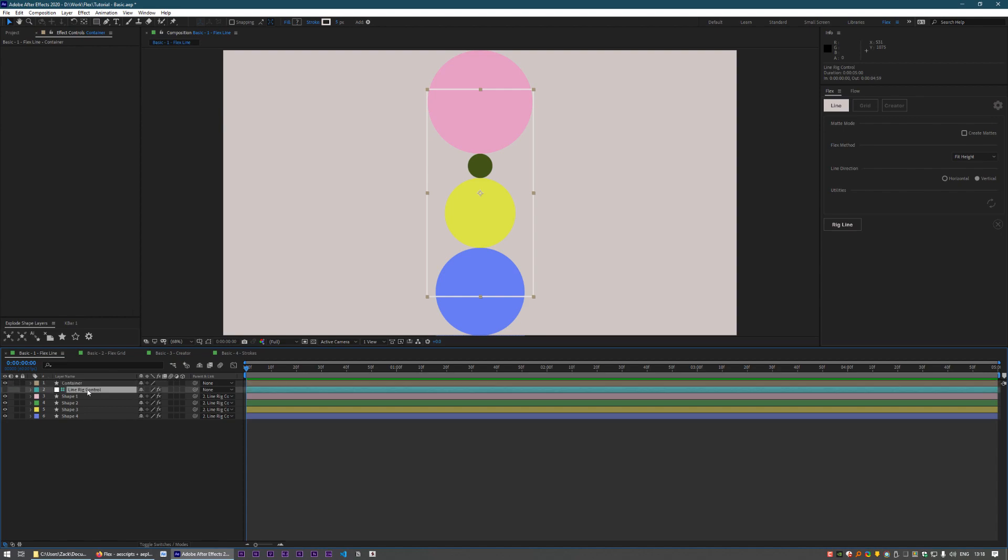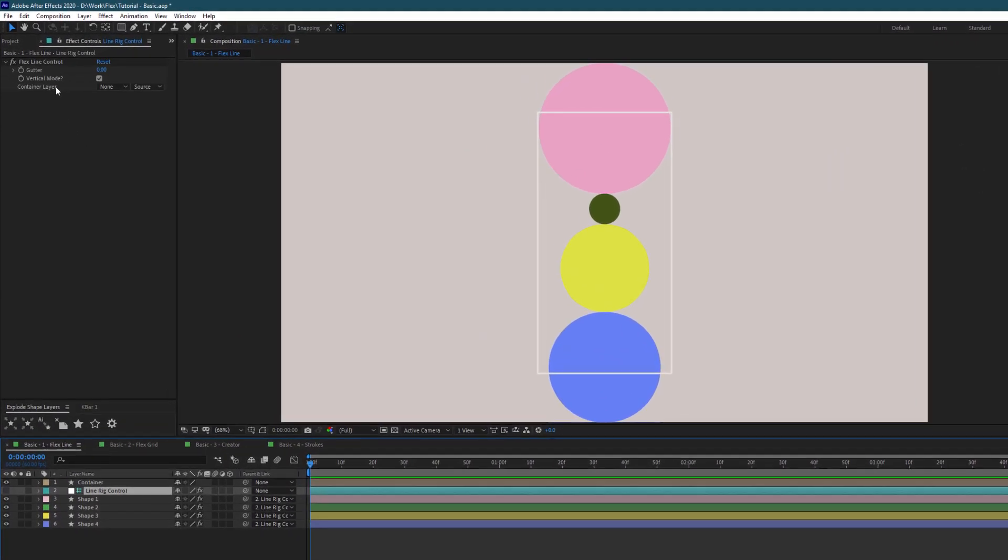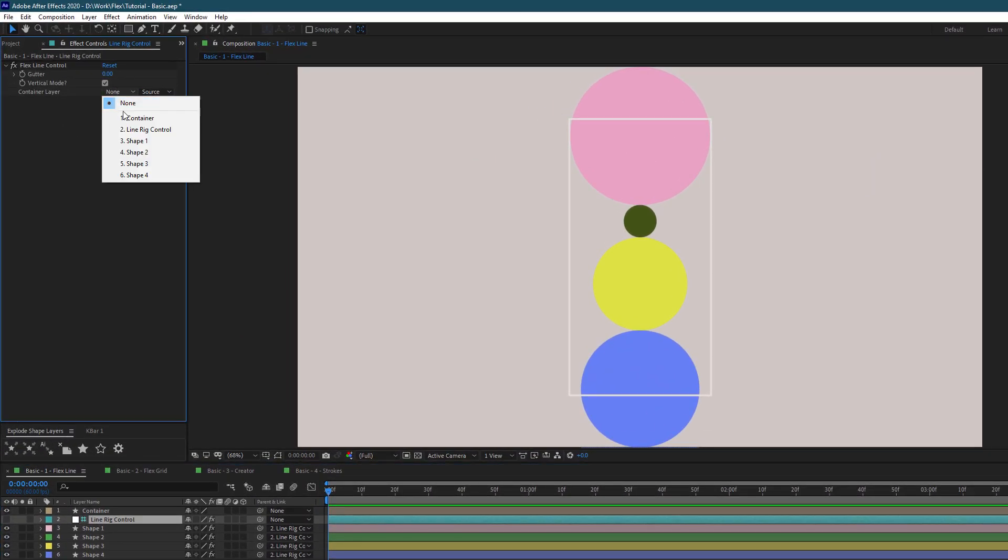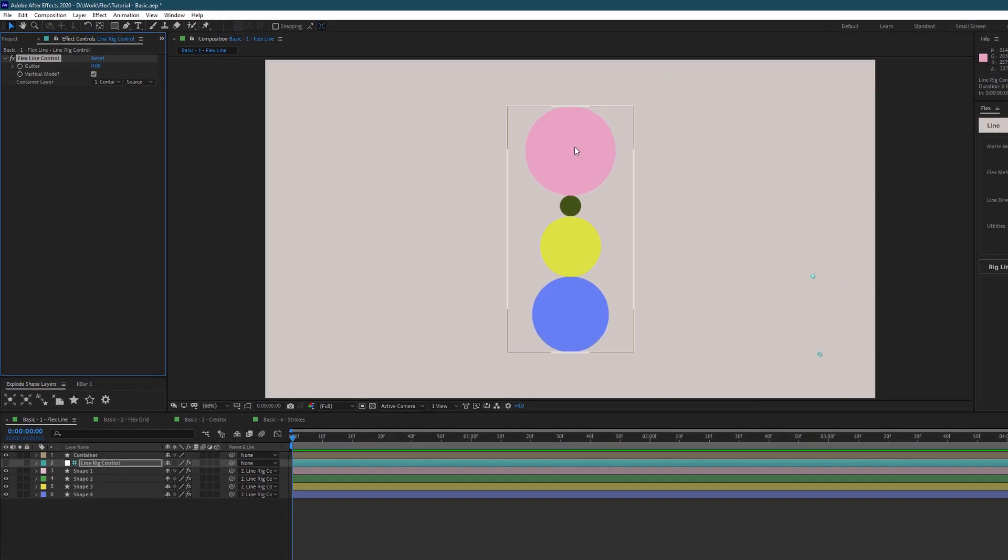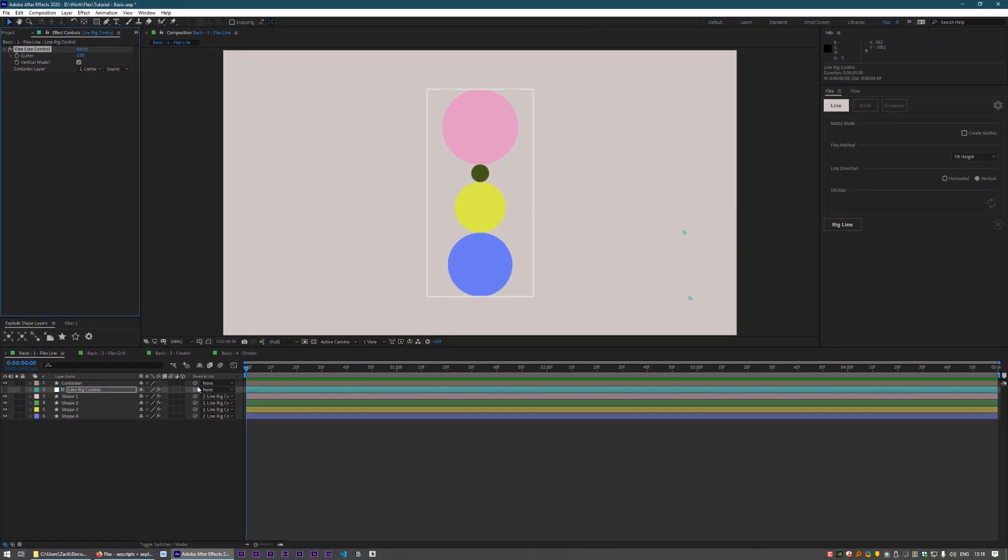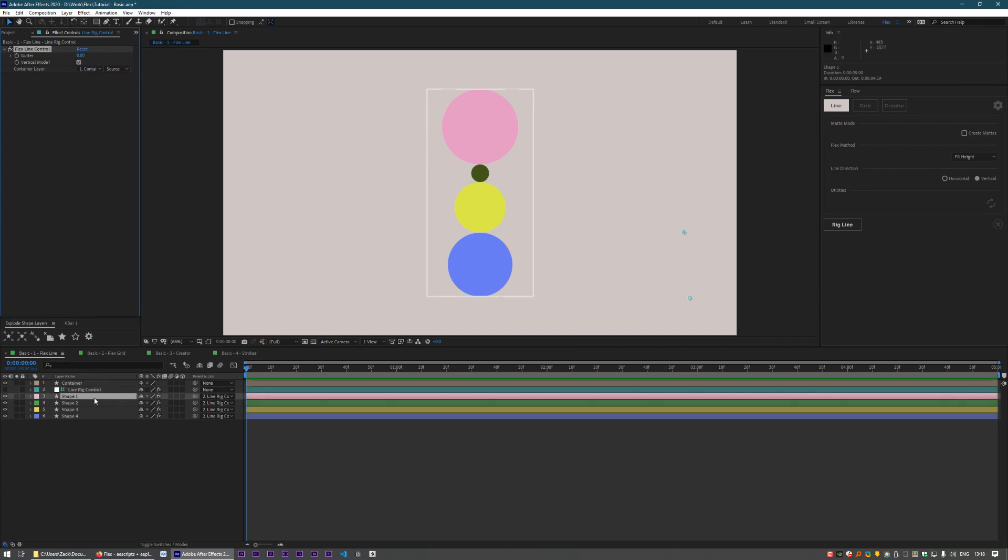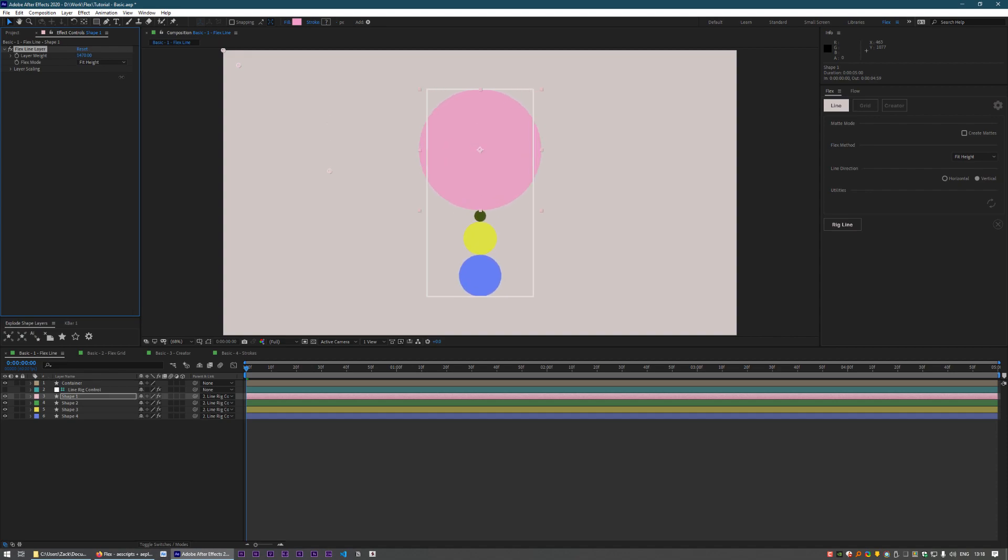To do that, we can go to our line control null, go to our container layer, and choose that container layer. Now all of our scaling is going to happen within the bounds of this layer. Scale up and down, it's just happening in there.